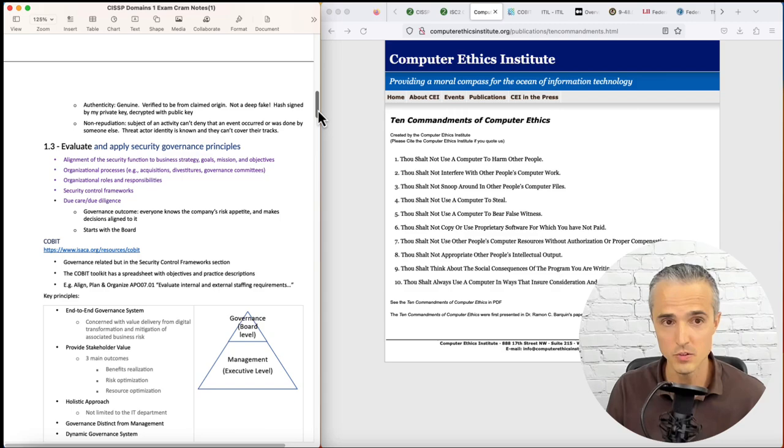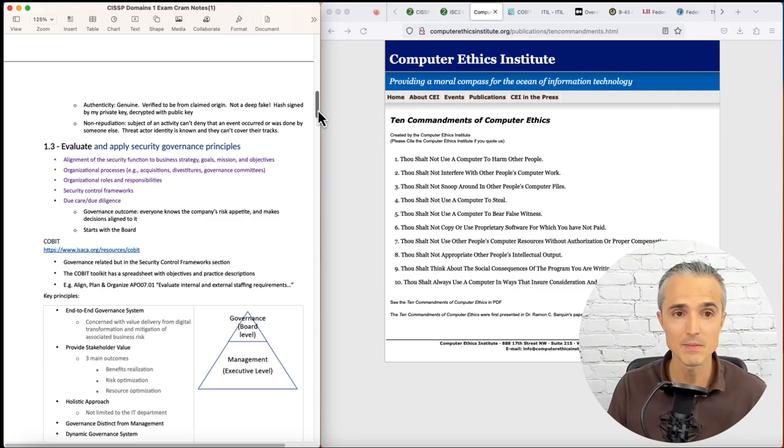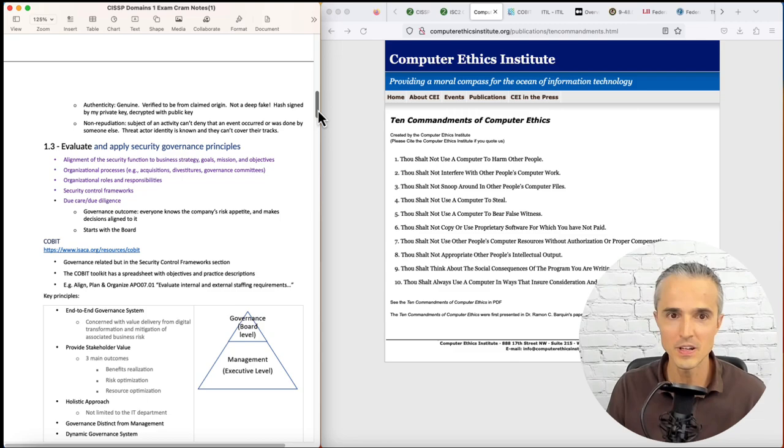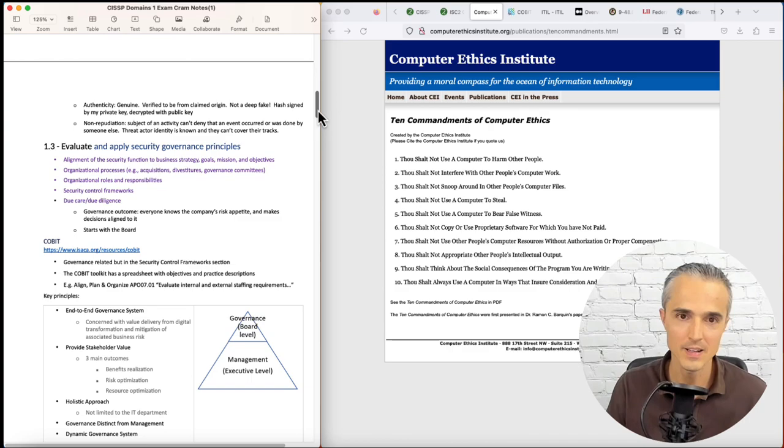Authenticity is very relevant with deepfakes being a trending topic. Authenticity means it's genuine, verified to be from the claimed origin, not a deepfake. And how are we going to solve the deepfake problem? One idea I've seen out there is public key infrastructure. Give the content creator a hash signed by their private key that you can decrypt with the public key to ensure it's authentic.